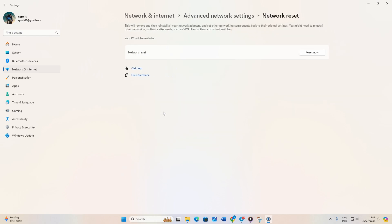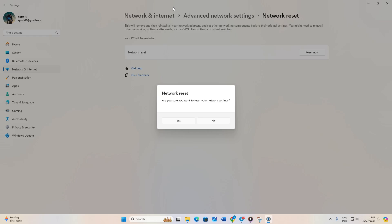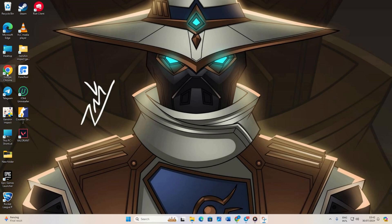And click reset now. A window will appear asking if you want to reset network settings. Click yes. Another window will inform you that your computer will shut down in 5 minutes. Click close and wait. After 5 minutes, your computer will restart. Once it turns back on, check if the issue is resolved.